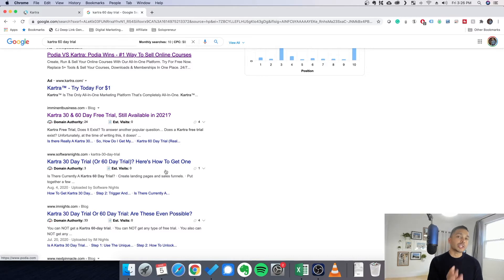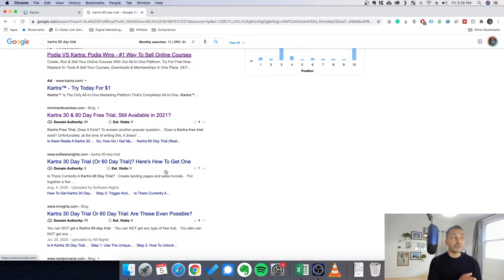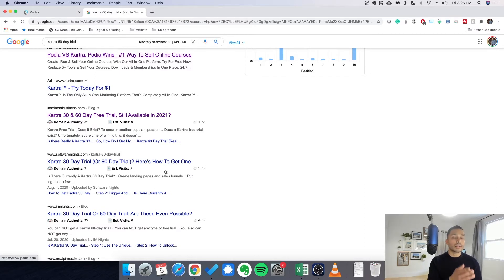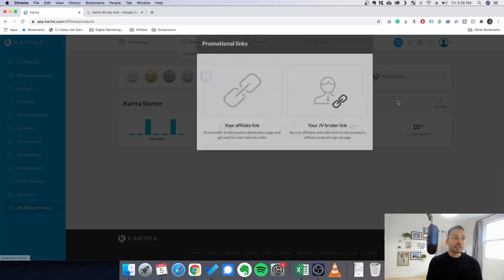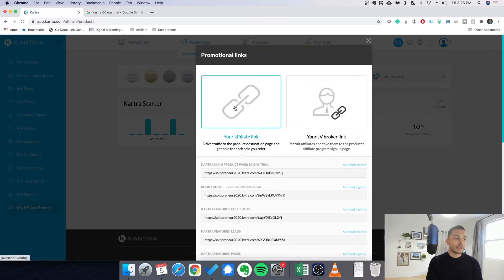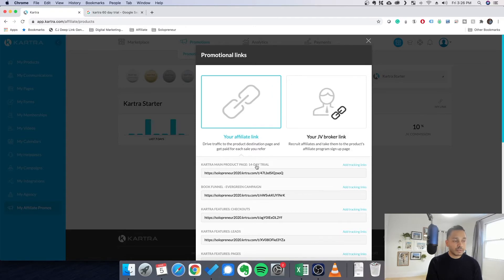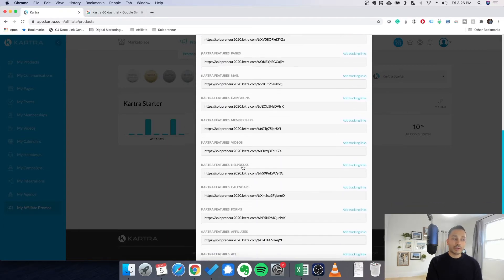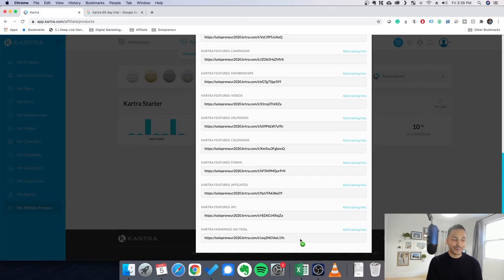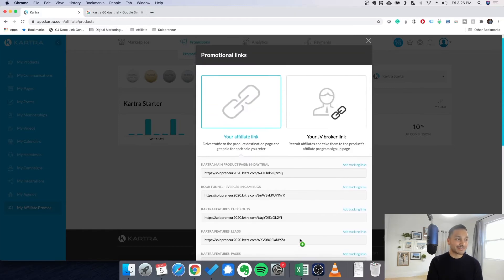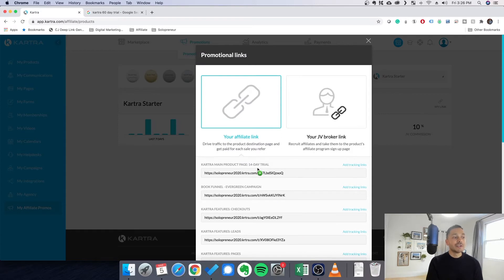In fact, I'm going to show you on the back end, just so you know what I'm saying is true. I'm going to show you as a Kartra partner what the best offer available is. So I'm a Kartra partner and if I go to my promotions right here, you can actually see that the best offer available is a 14-day trial and there is no free trial. In fact, there's an option to get no trial, which I don't recommend anyone does, but you can see here it's a 14-day trial.